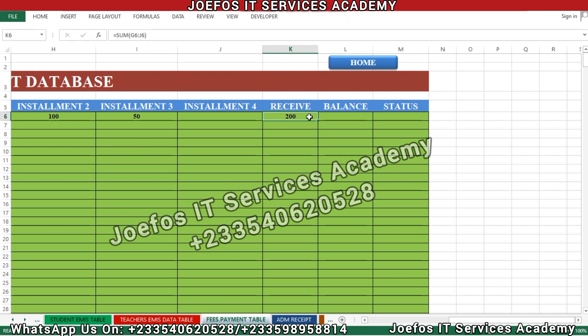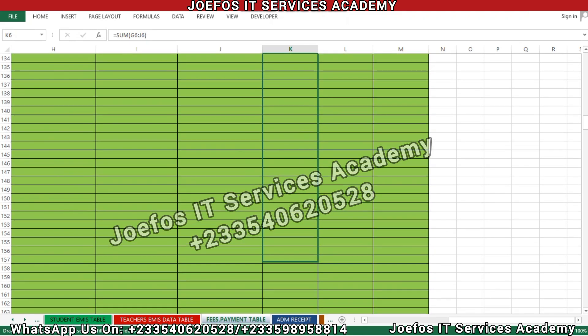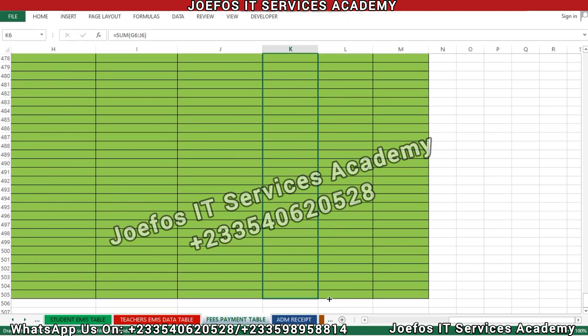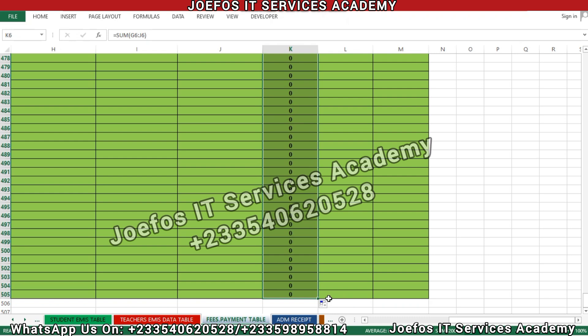We started this in lesson 49, so we are going to continue from here. Let your mouse pointer appear as the plus sign, then left-click and hold to auto-fill this formula for the rest of the classes. We are developing this system for 505 students, so we will do the auto-filling for all of them.